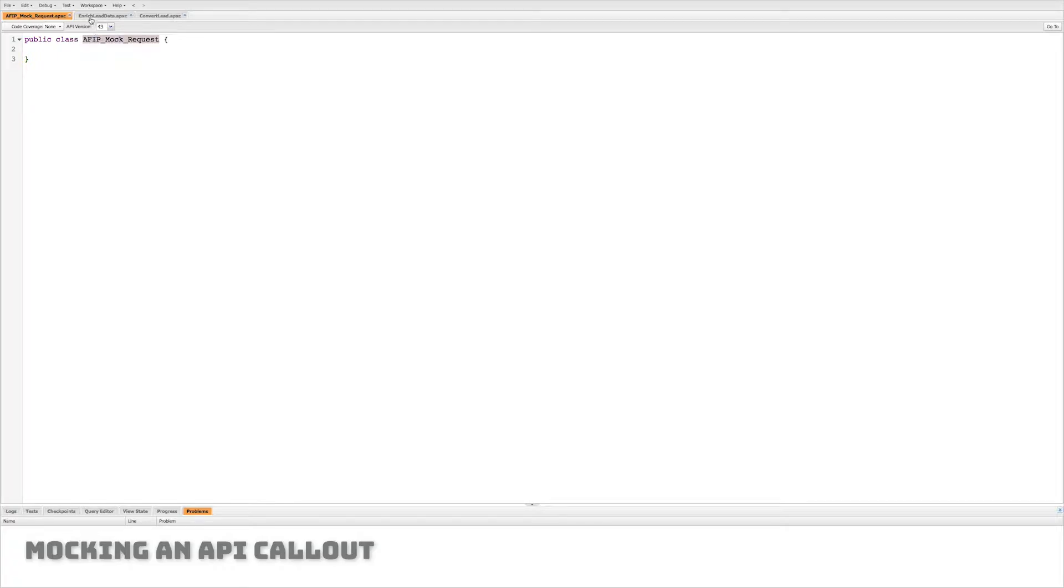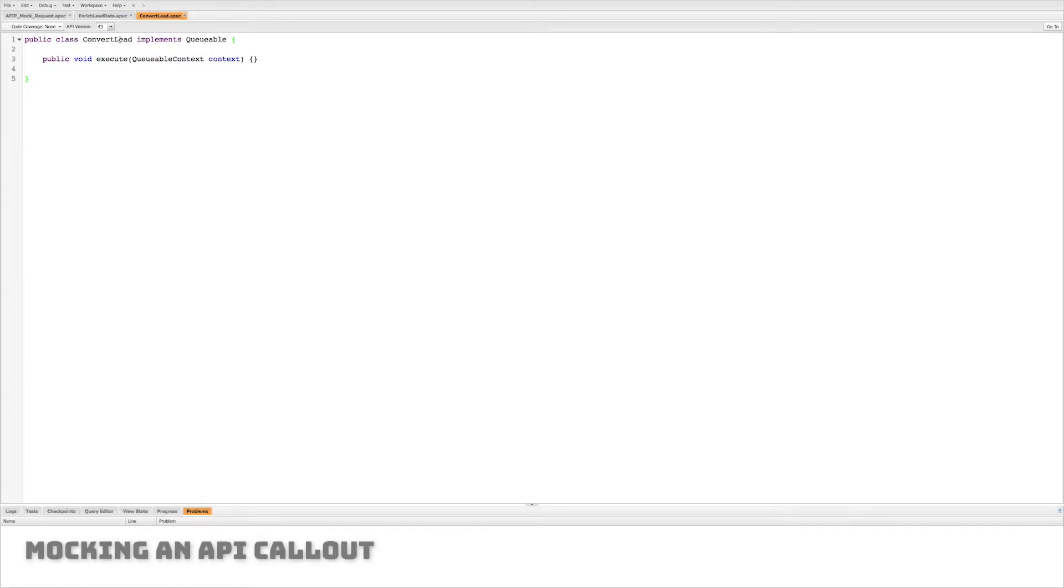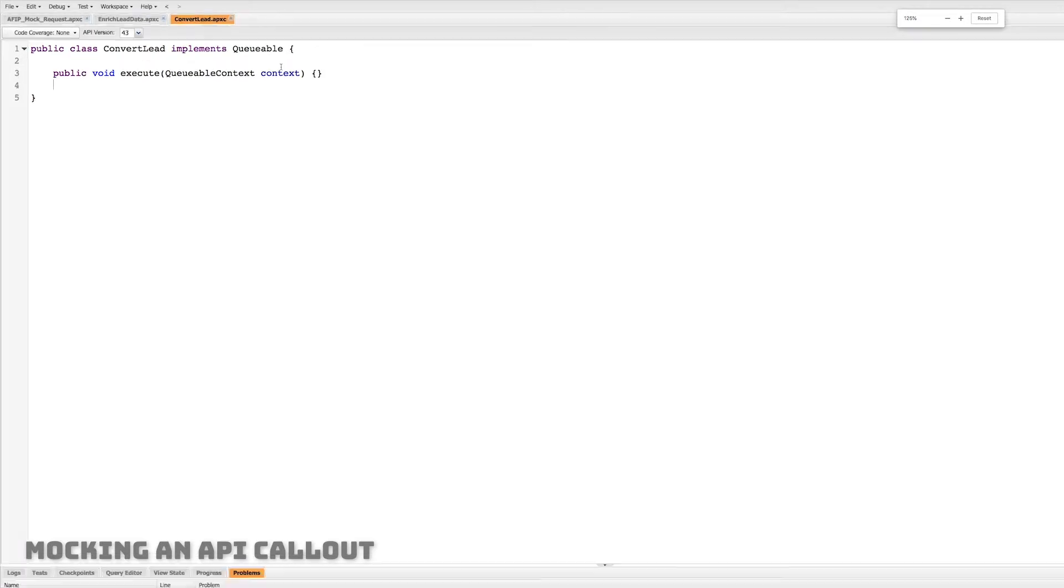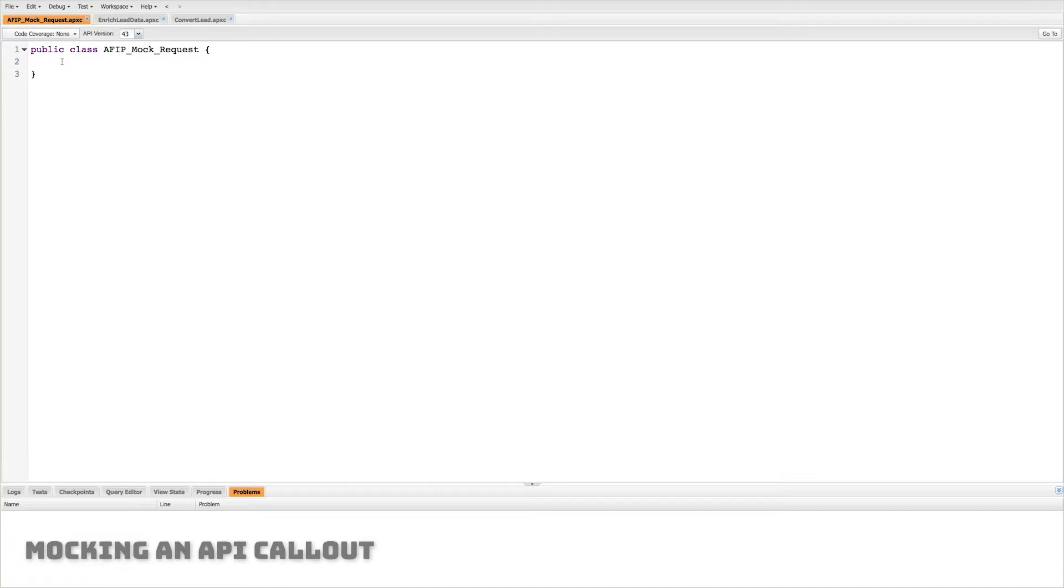Alright so once we have that open we will see that I've actually created three classes to begin with. One is called AFIP mock request. The other is called enrich lead data and it implements queueable and database allows callout. That means it can call out to an HTTP REST endpoint. Now we also have convert lead which also implements queueable. Let's zoom in a little bit here so it's easier to see. And we're gonna start with our mock request.